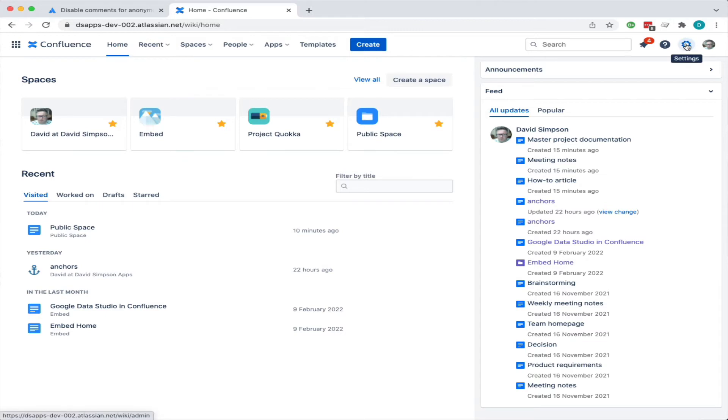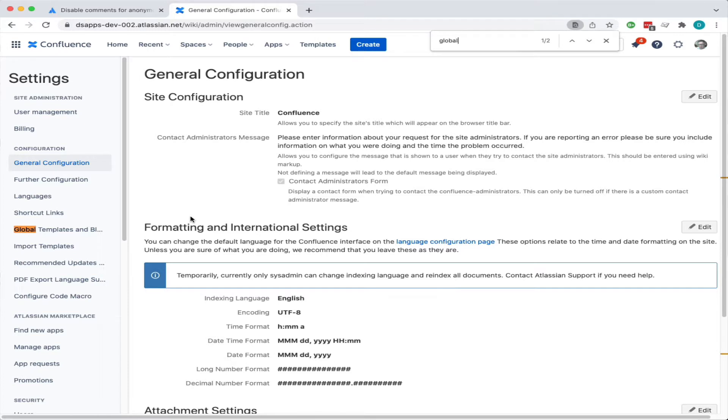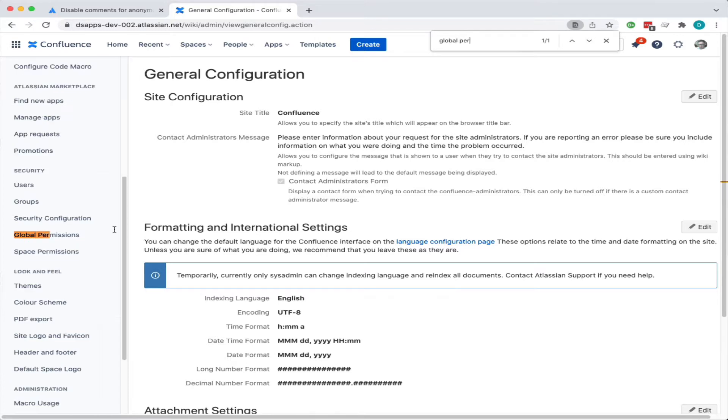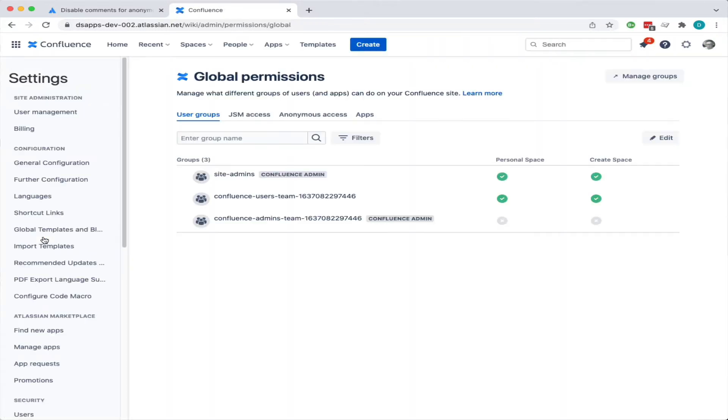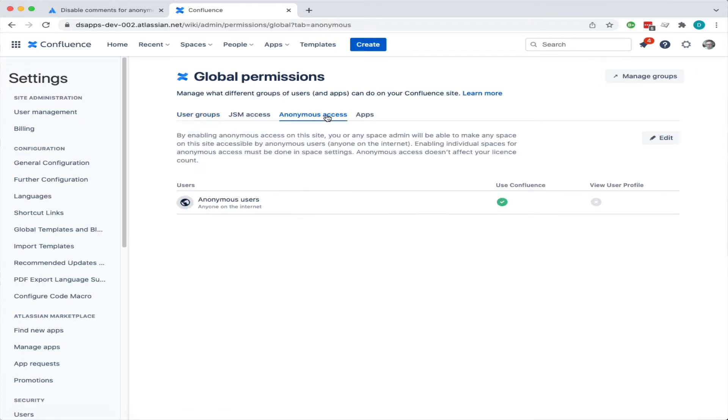If we go to Confluence admin and search for global permissions, you can see it on the left here. In this particular case I've already done this, but you can go in and edit global permissions.